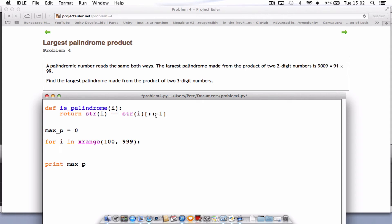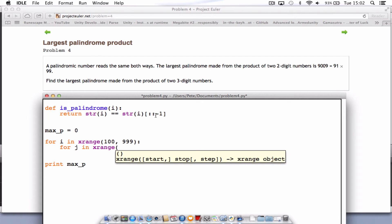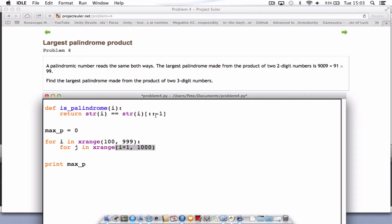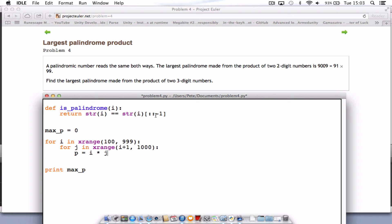We're also going to need to do another loop. So let's start that here. For j in xrange, open brackets, i plus 1, 1,000. Close brackets, colon. And we're going to create another variable. So we'll just call it p, p for palindrome equals i times j. So we're just going to multiply the numbers together.